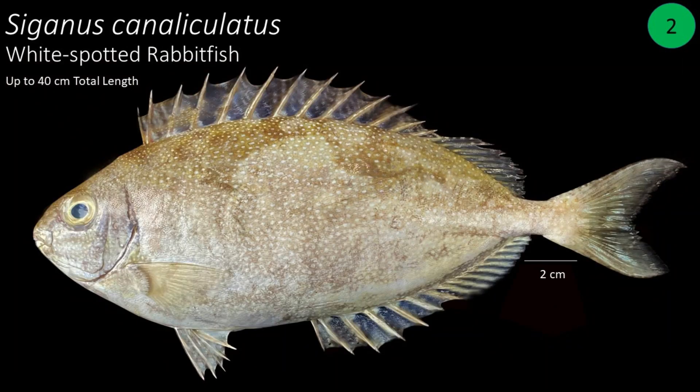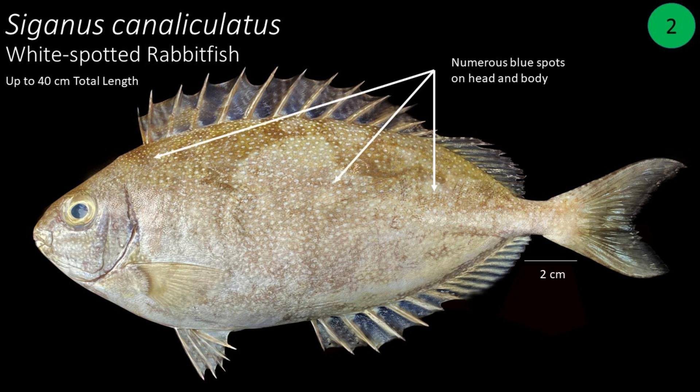Number 2: Siganus canaligulatus, also called white-spotted rabbitfish. It can reach up to 40 centimeters in total length. The body is silvery gray to greenish or yellowish brown with numerous bluish white spots on the head and body, often with a dark spot behind the gill covers.